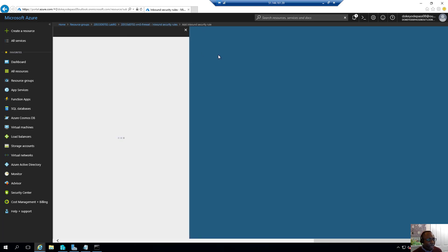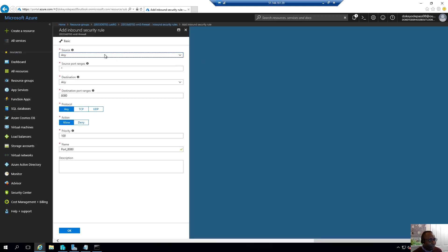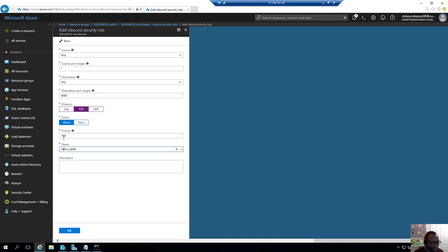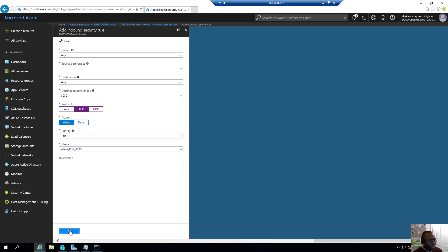So I'll go ahead and click add to that and say ports and a source destination 8080. And I'll specify TCP and I'll say allow port 8080, change the priority to 150 and I'll go ahead and click OK.